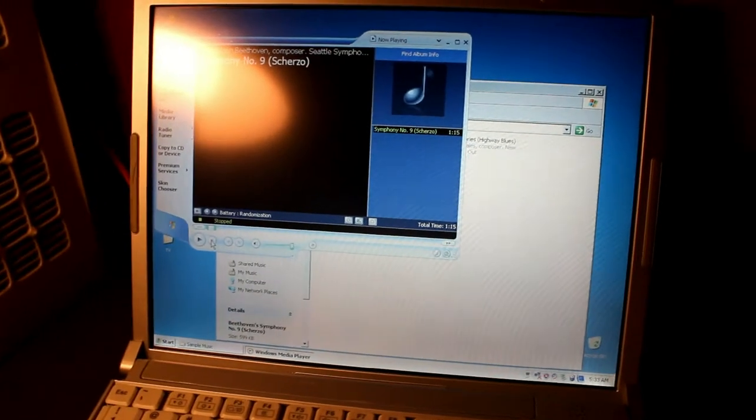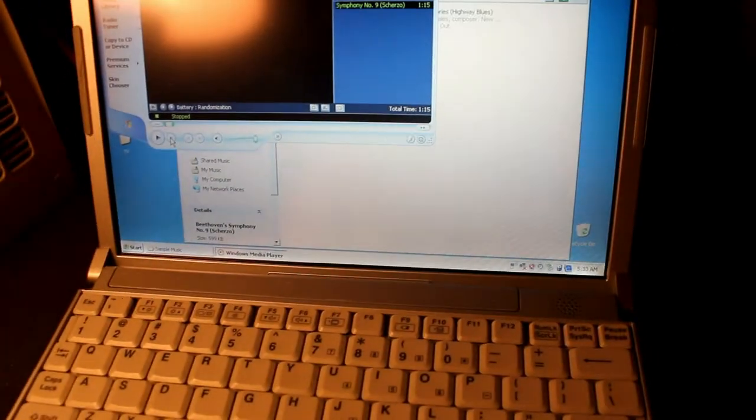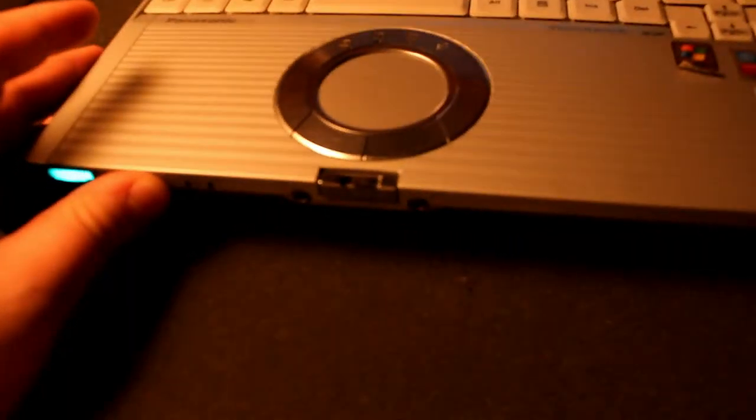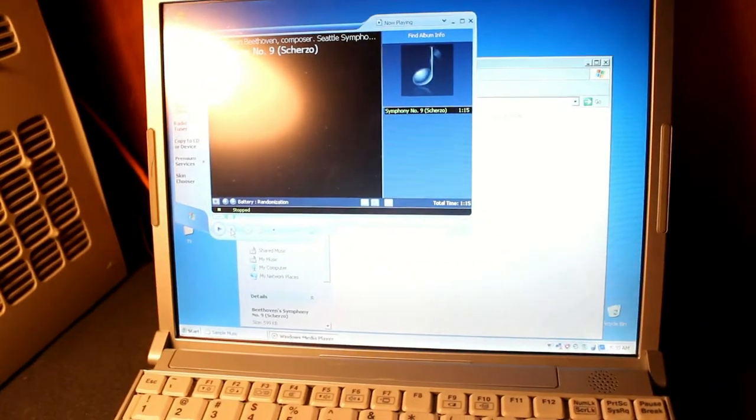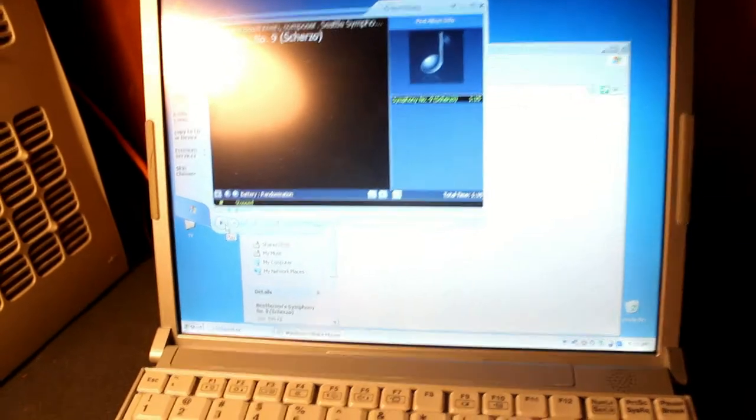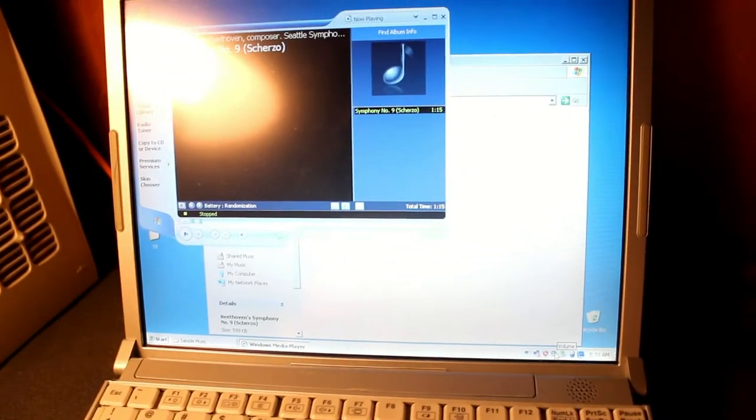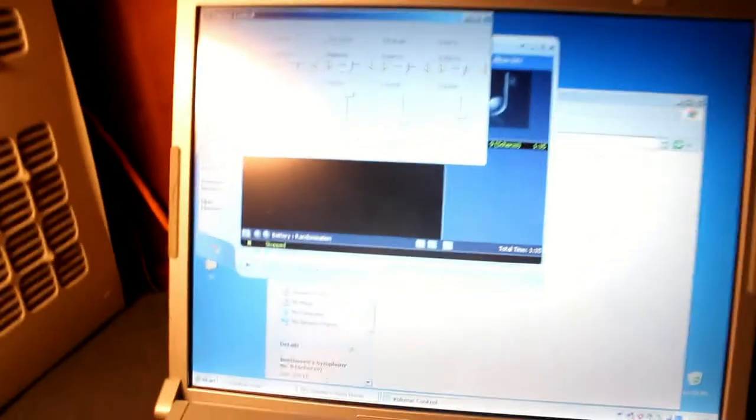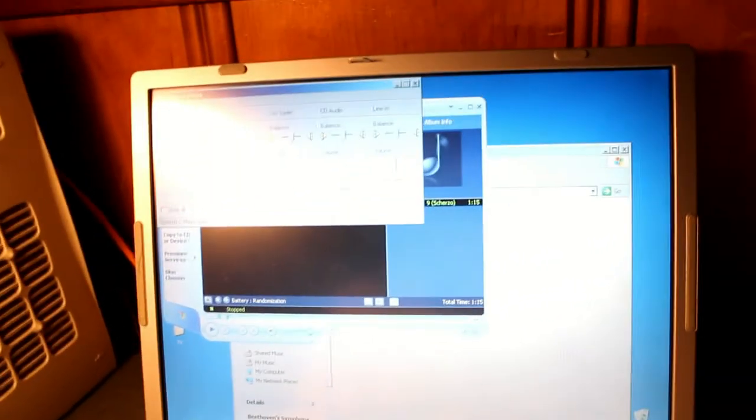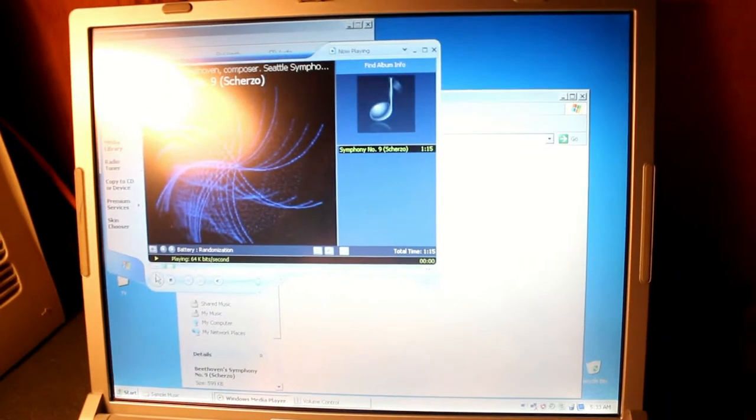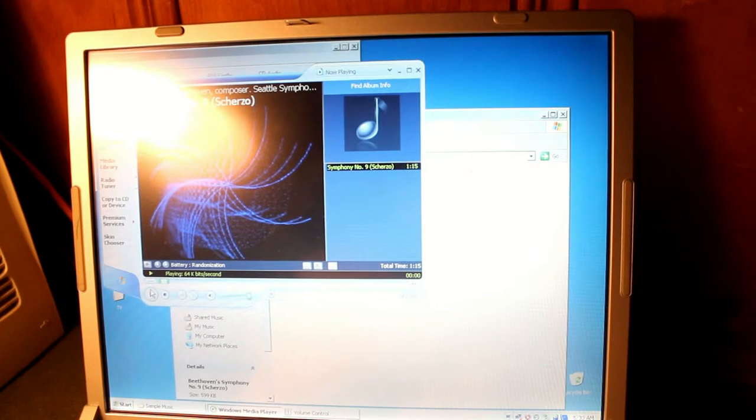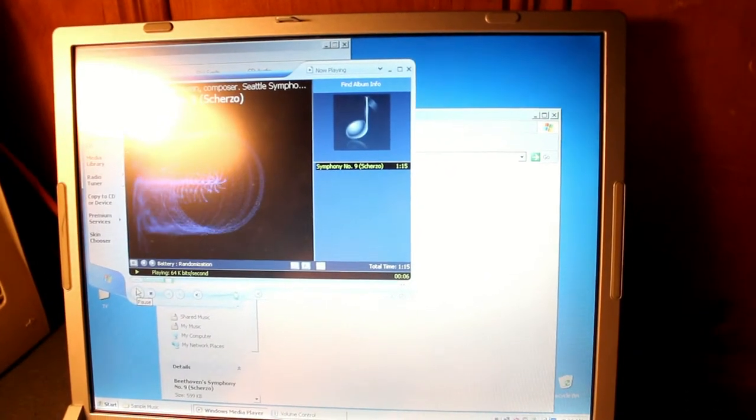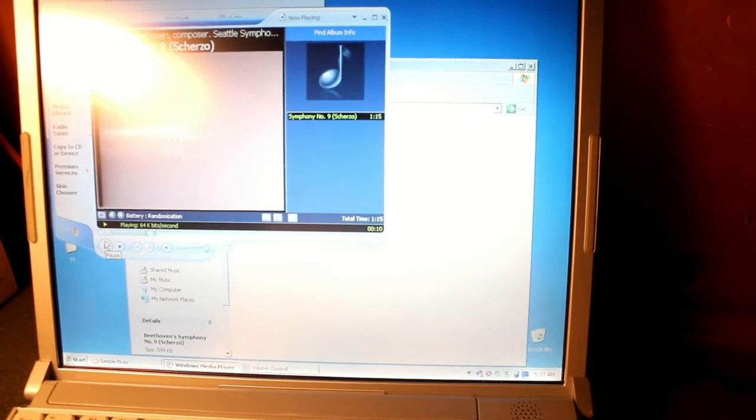A major complaint a lot of people have with this computer is that its internal speaker, as well as its headphone or speaker output, does not go very loud, and I can attest to that. This is playing at the full volume. You can see Windows Media Player's volume is as loud as it can get, and Windows XP's volume is as loud as it can get as well. And yet, if I play this song here, you can just barely hear the quieter portions of the classical song.